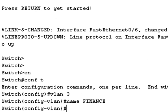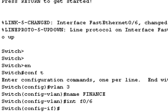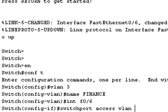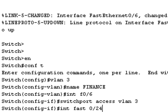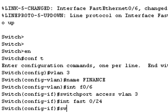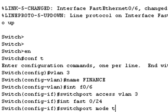And we need to interface fast 0 slash 6 switch port access VLAN 3. The next thing is interface fast 0 slash 24. Switch port mode trunk. So that sets it to trunking. I press control and Z.